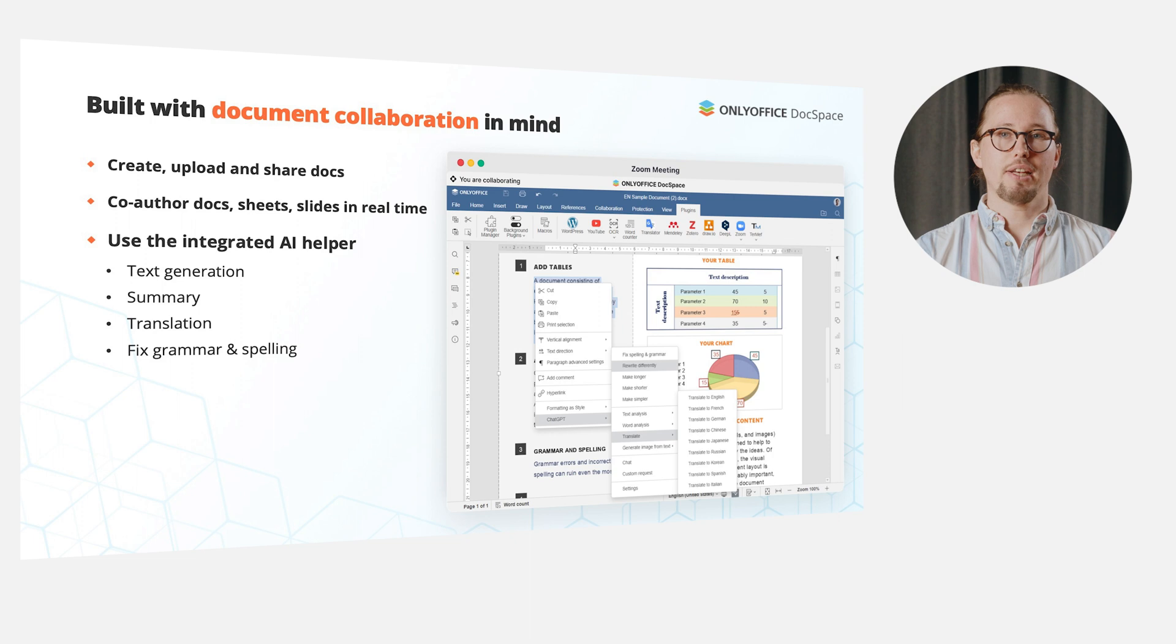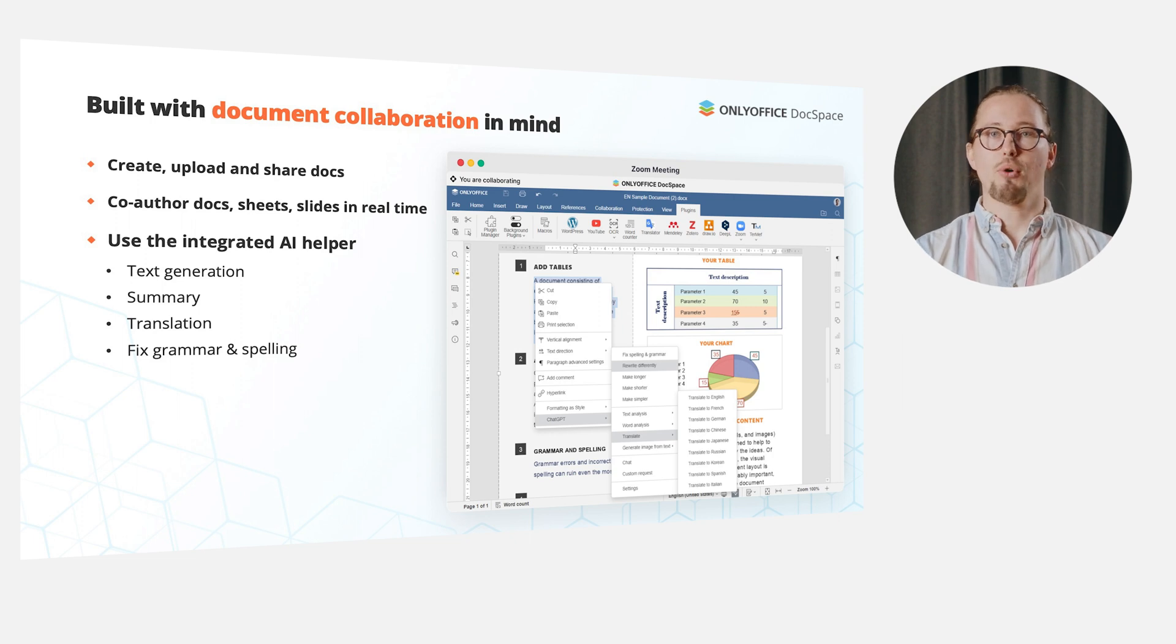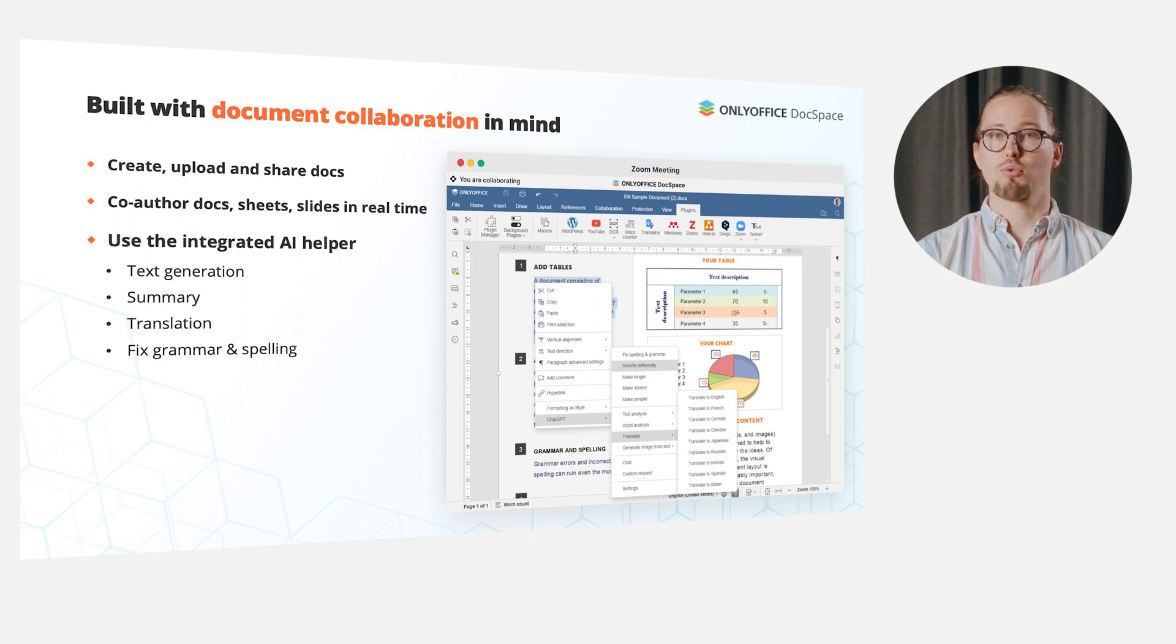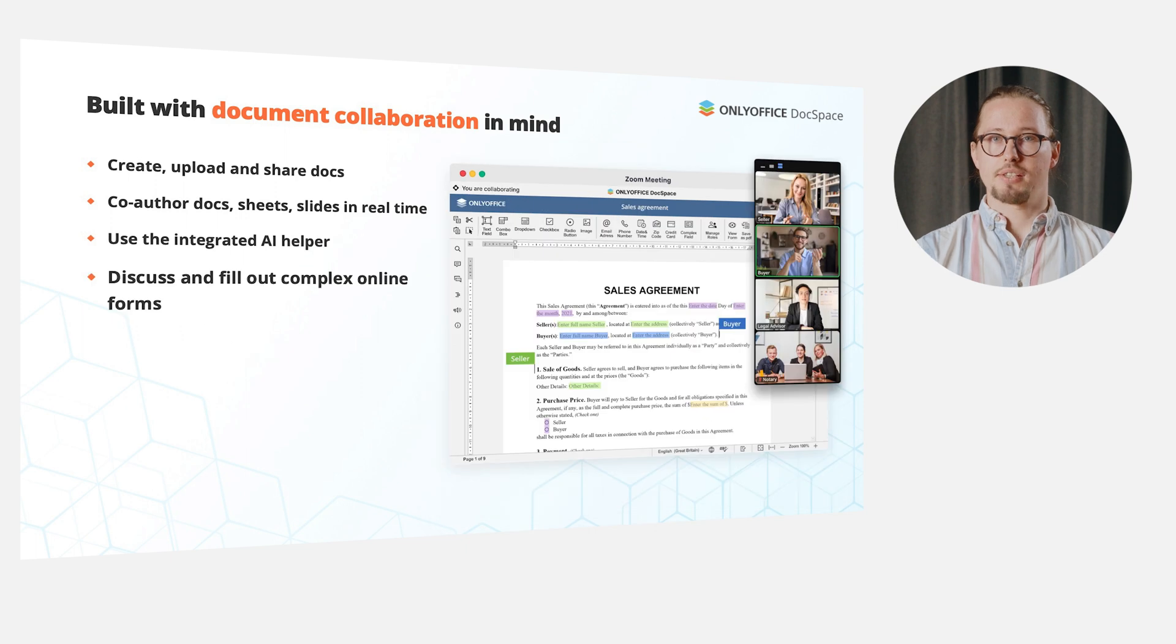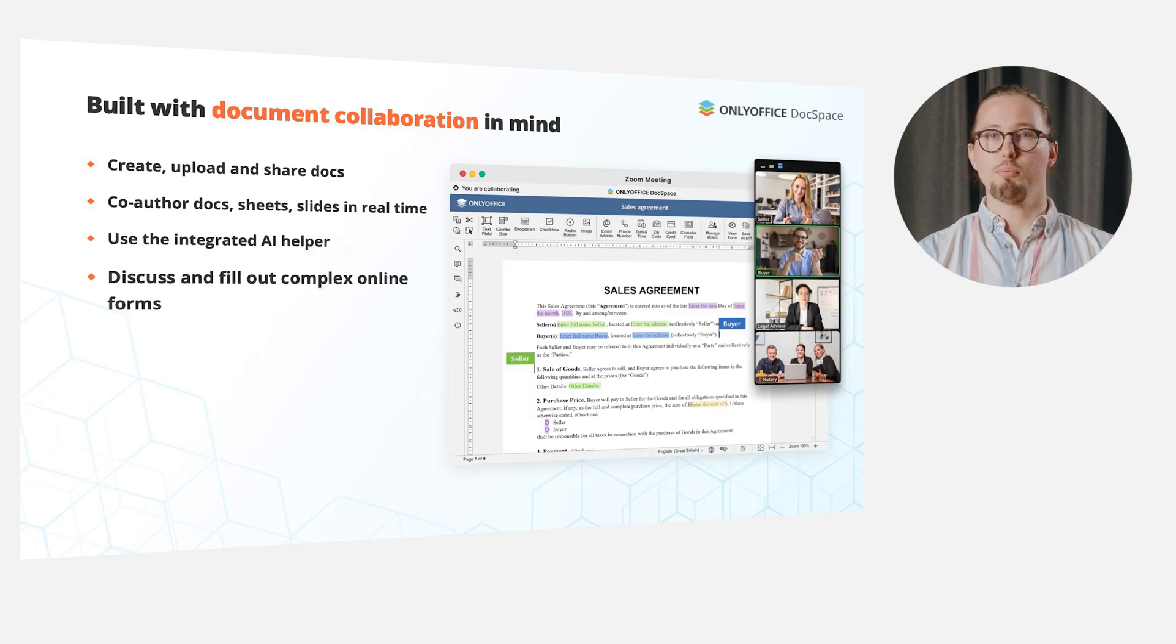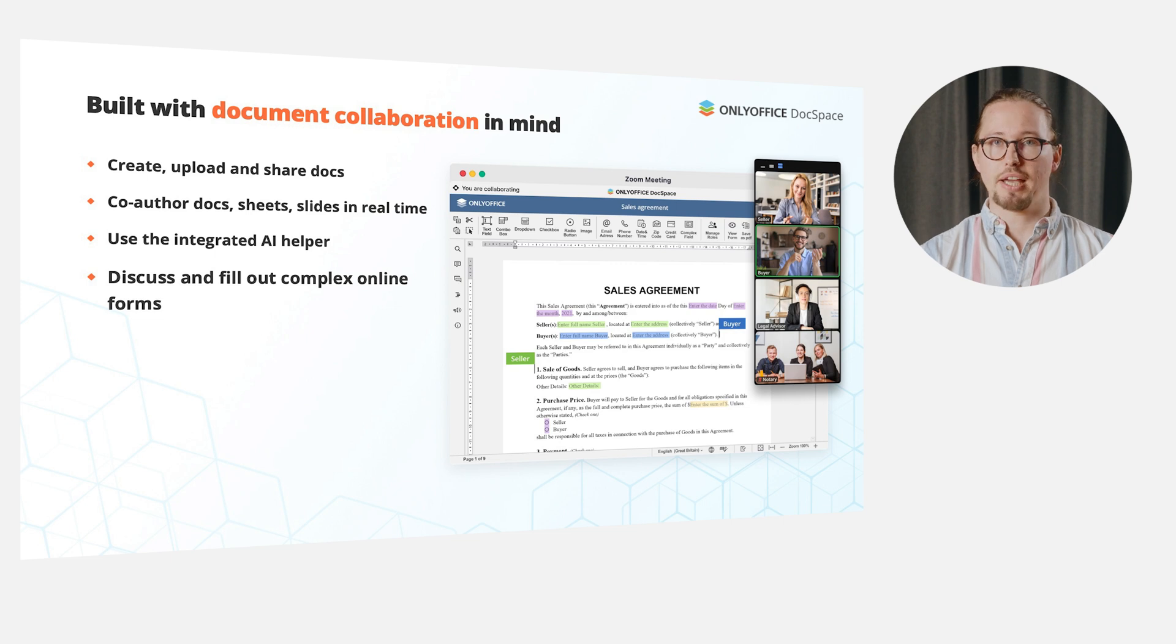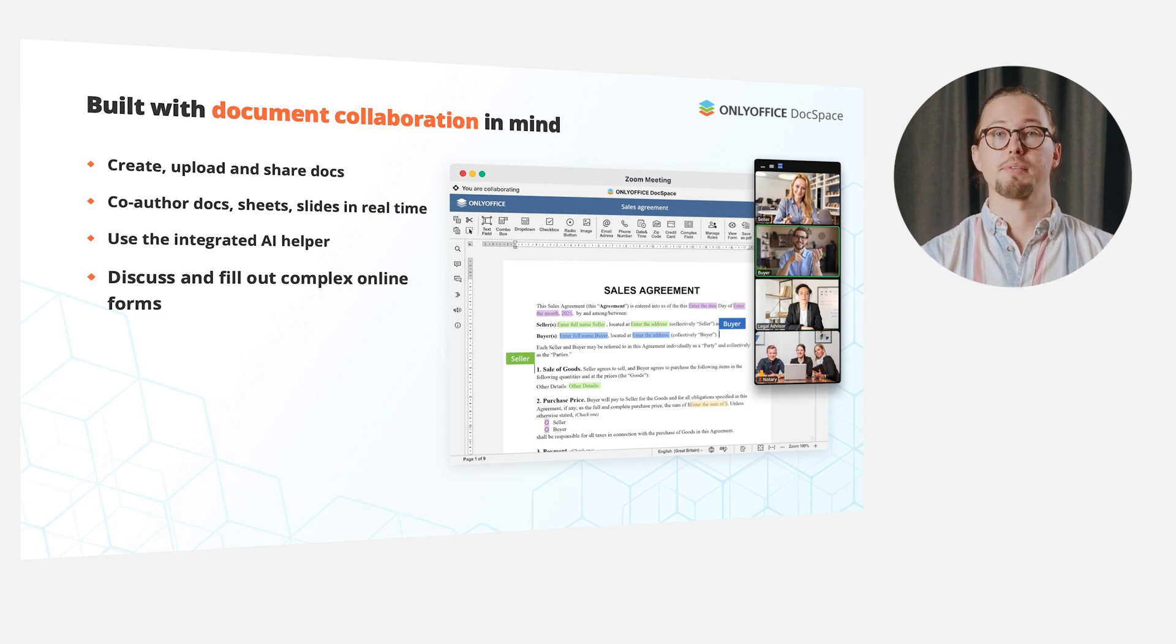Use the integrated AI helper to generate, summarize and translate text, fix grammar and spelling, discuss and fill out complex online forms, for example sales agreements or contracts, applications, bank statements and others.